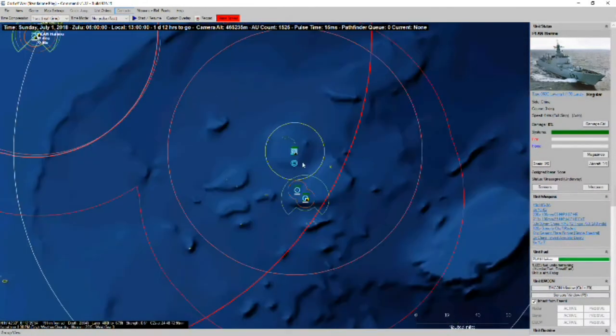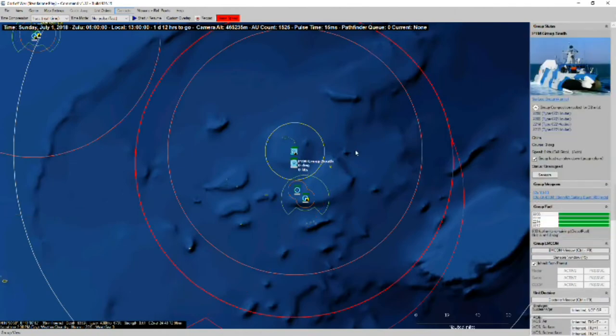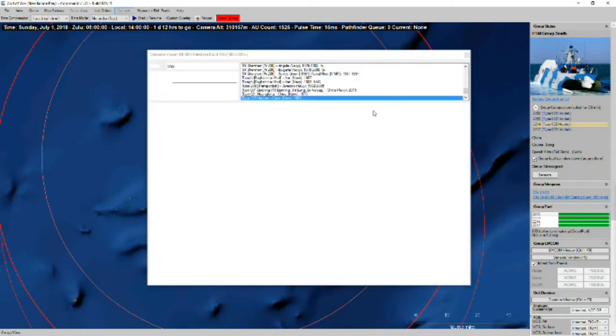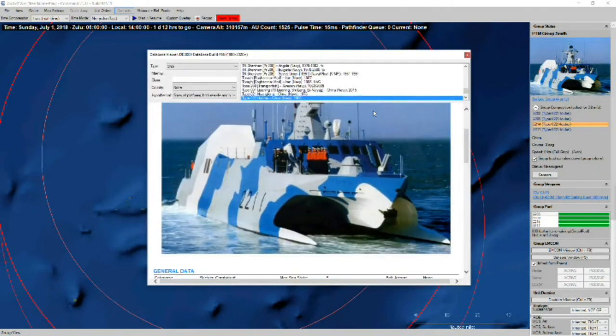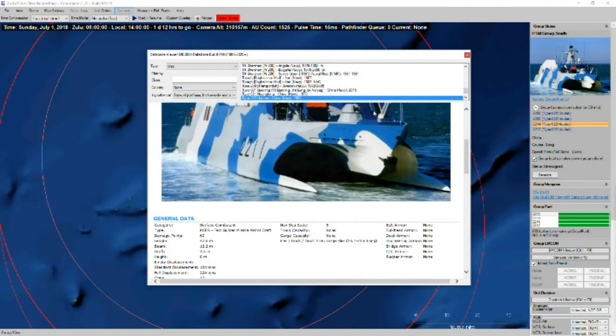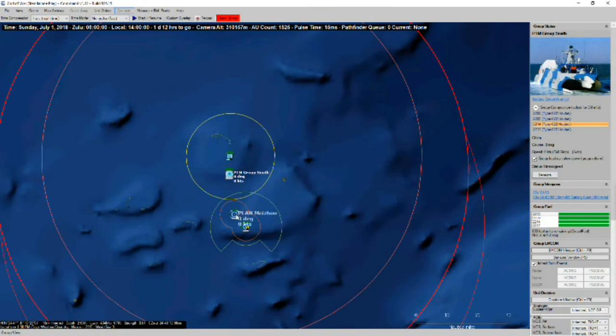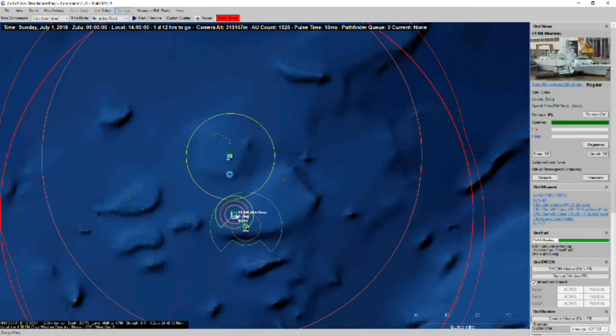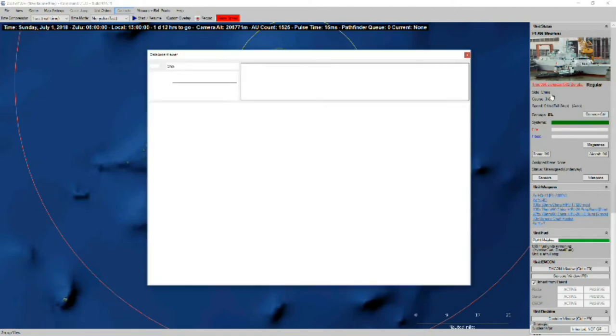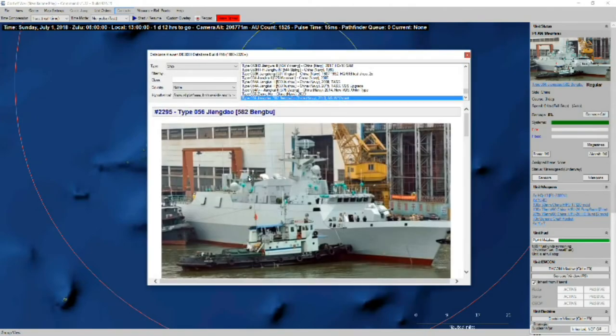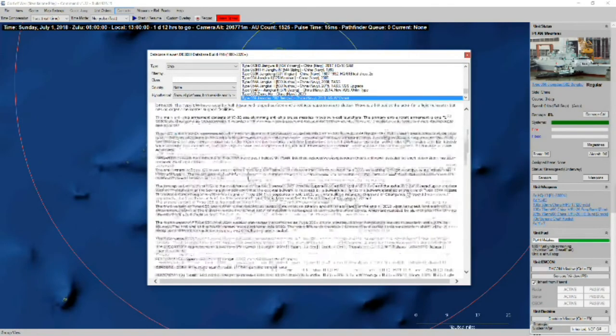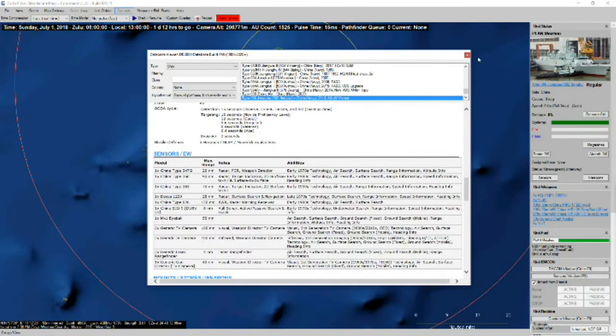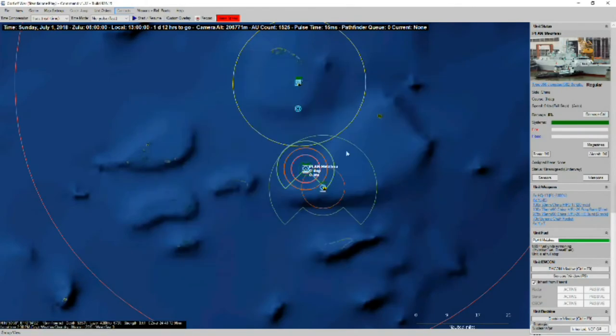We've got another patrol boat missile, or fast guided missile patrol craft. We've got another four just south of Woody Island. And then we have a couple of Type 56 FFLs, so corvettes.